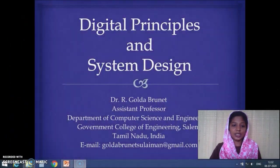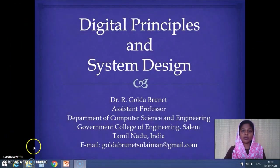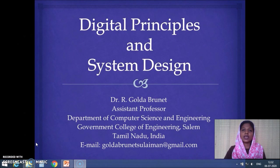Hi, I'm Dr. Golda Brunet, and welcome to the course Digital Principles and System Design. In this video lecture, I'm going to discuss the course content that we will be looking at throughout this course.